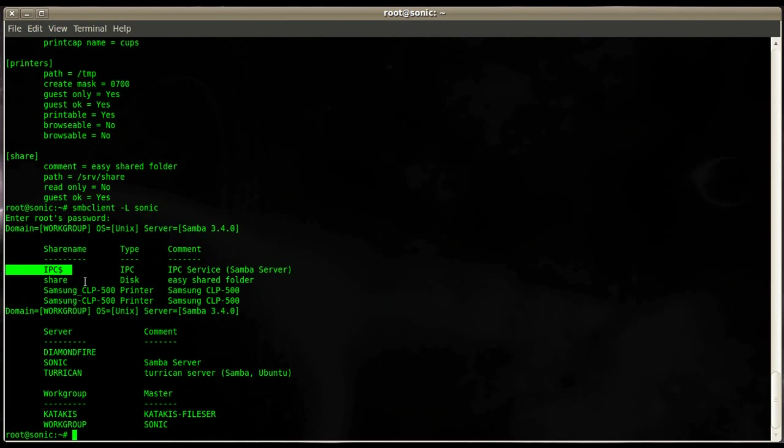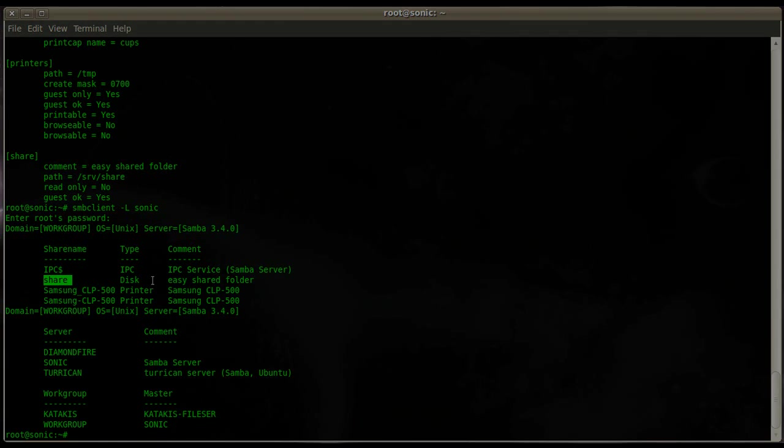Those are administrative shares we can't access. Those are meant to be used for Windows machines interactively so we're not using those. And there's our share we just created.